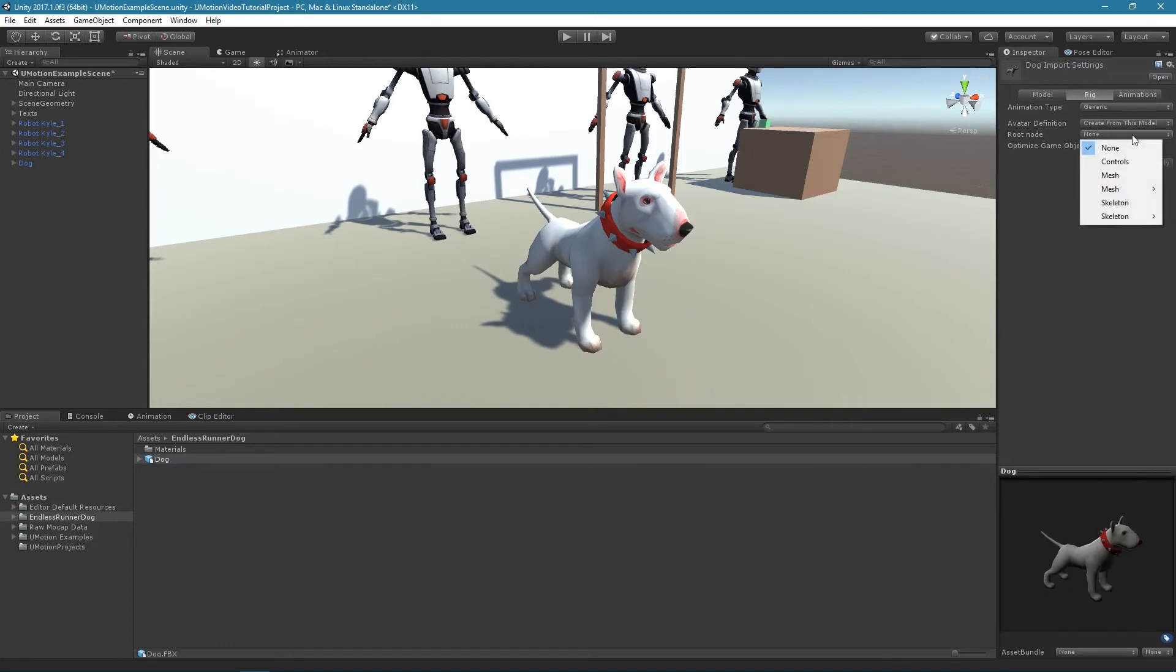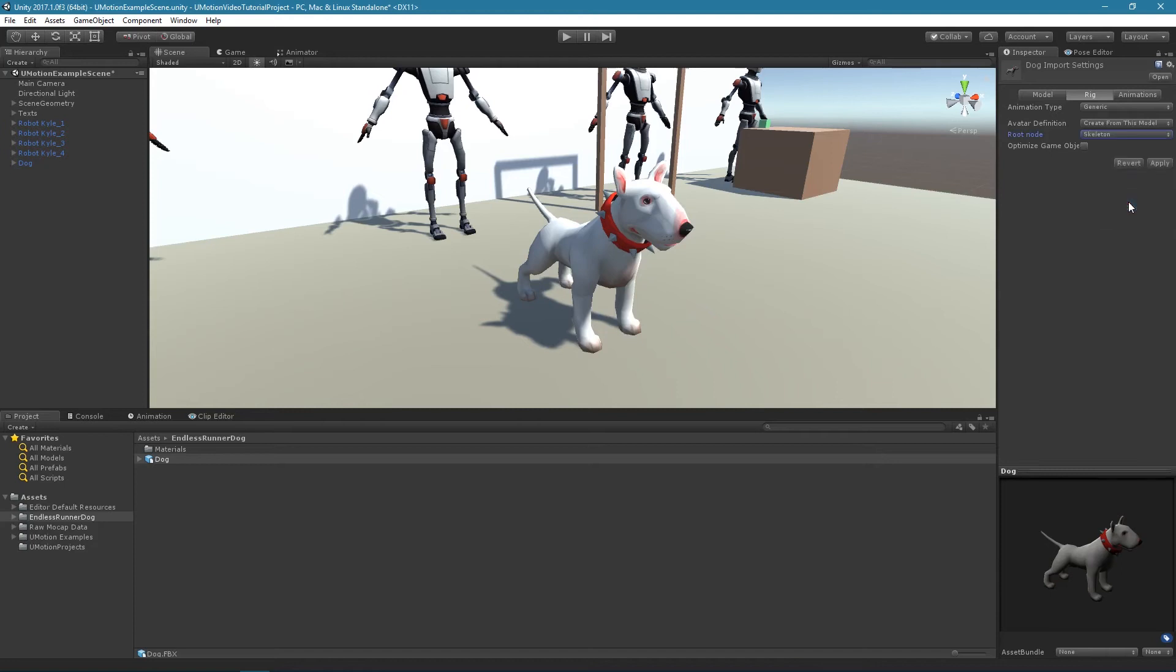If no root node was selected, either select the topmost bone as root node, named skeleton in this example, or keep none selected.